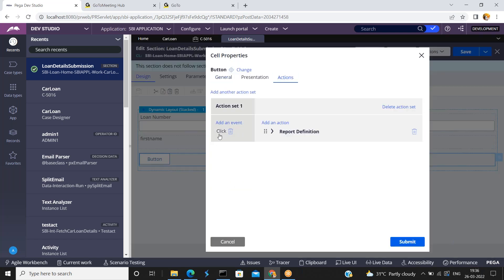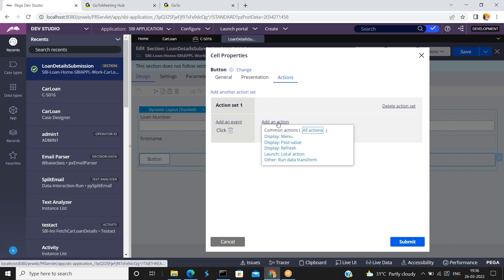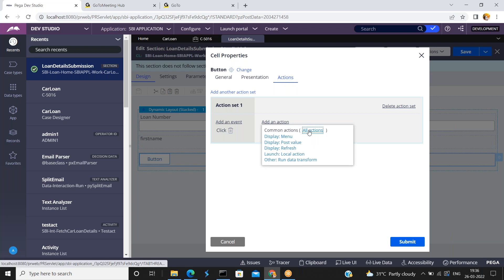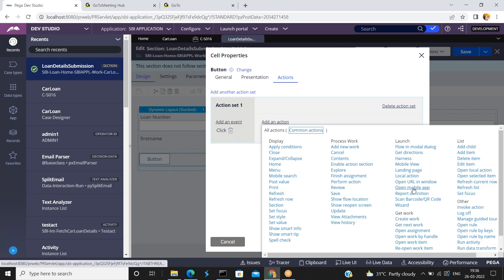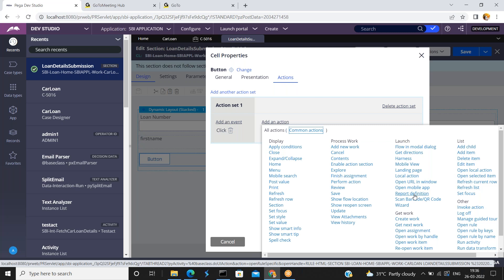In this button I have configured an action. Click on actions. I have configured an event — click add an action. I am deleting this action and showing you once again. Add an action — there is an action called report definition. So how do you launch or run a report definition, or how do you call a report definition from a button click event using this?